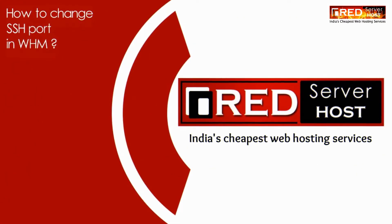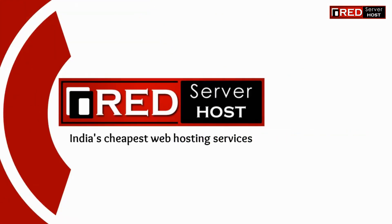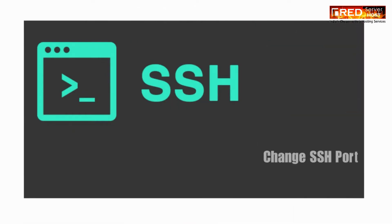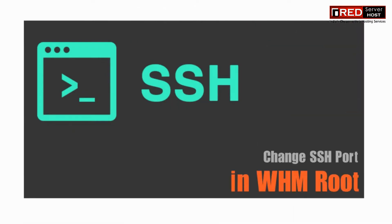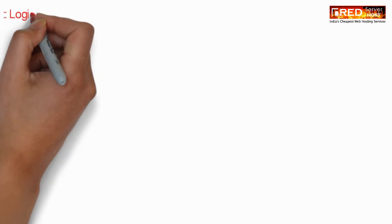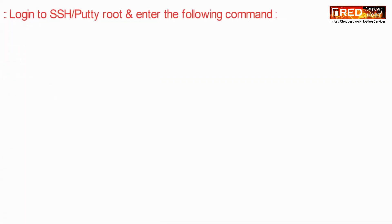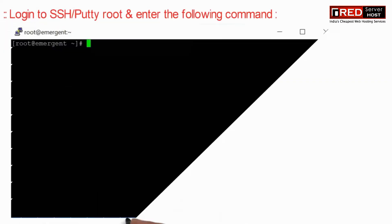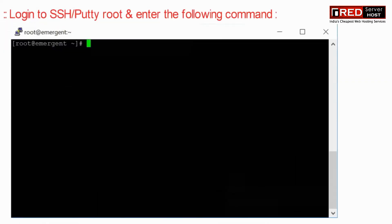Today in this video we will learn how to change the SSH port in WHM. First, login to SSH root.